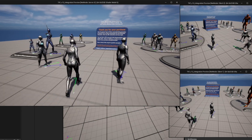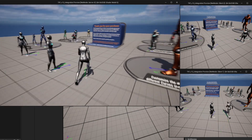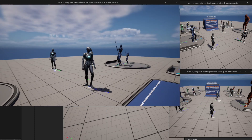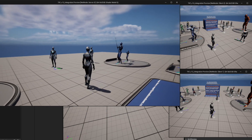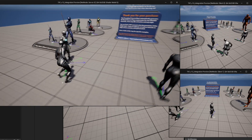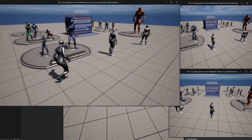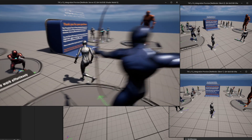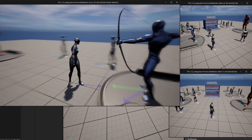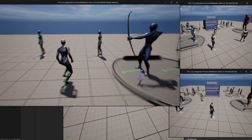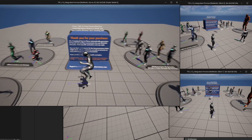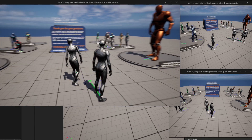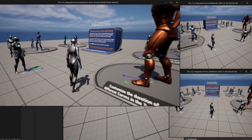In this short tutorial we're going to see how you can integrate the latest version of the procedural turn in place system for UE5 with other projects. The main difference with the previous version is that this one fully implements networking. As you can see on the screen, I'm using the server right now and you can see that all motions are being properly replicated to the other clients.